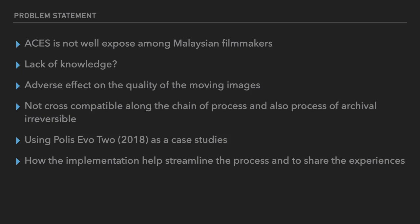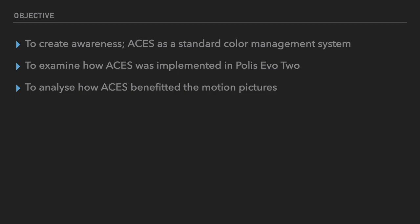The color space that has been used in a project is very problematic due to this irreversible process. Once you are set in REC 709, your final output will be REC 709 and it is not reversible. Using Polis Evo as a case study, this is to demonstrate how Polis Evo 2 implemented ACES in the system. The objective of this article is to create awareness and to examine how ACES was implemented in Polis Evo 2, and to analyze how ACES benefited the whole motion picture.